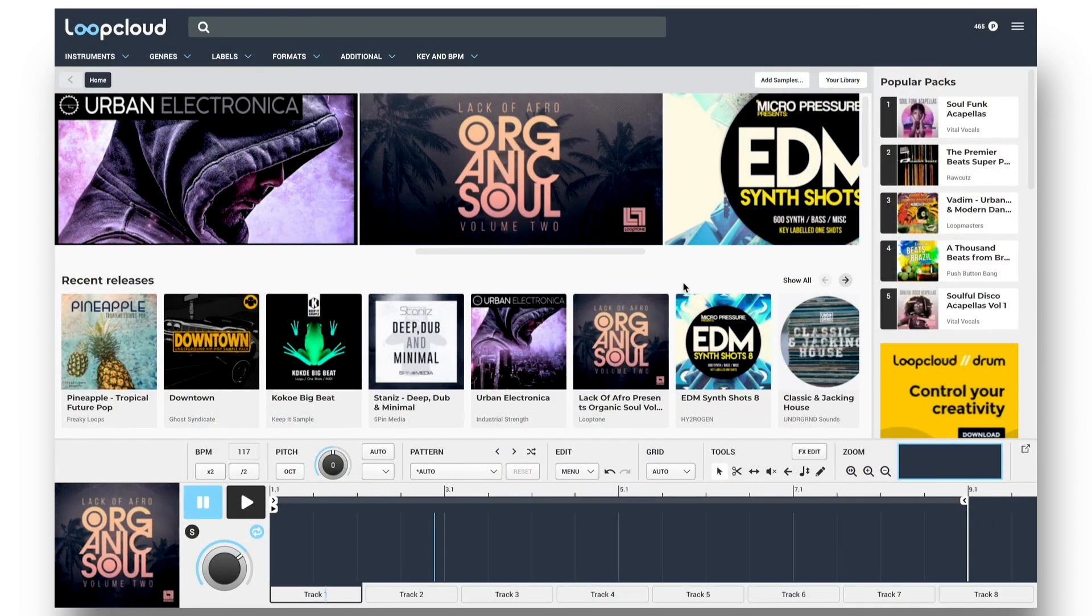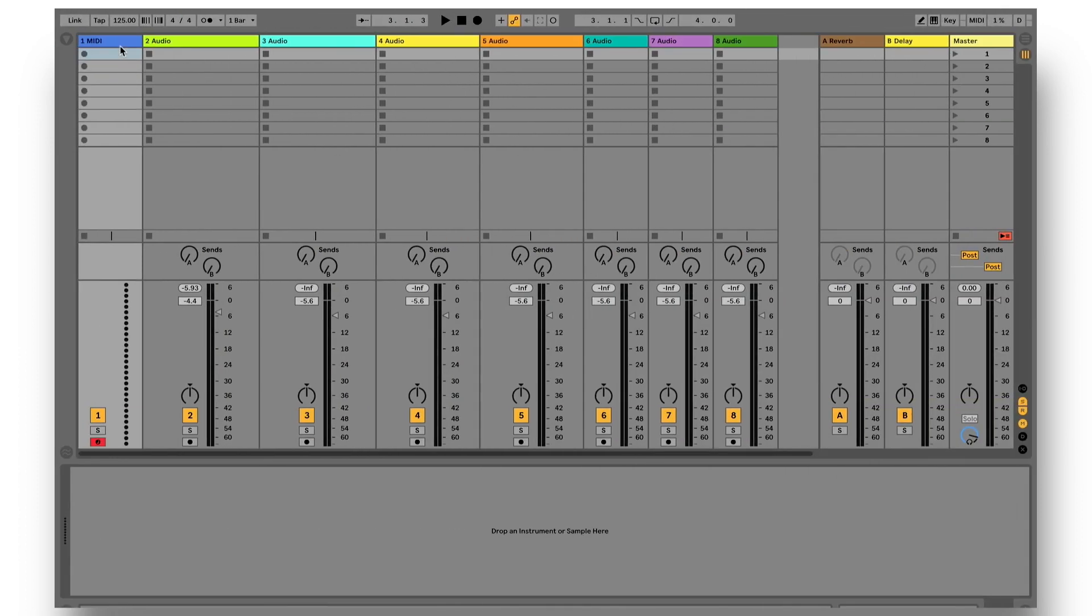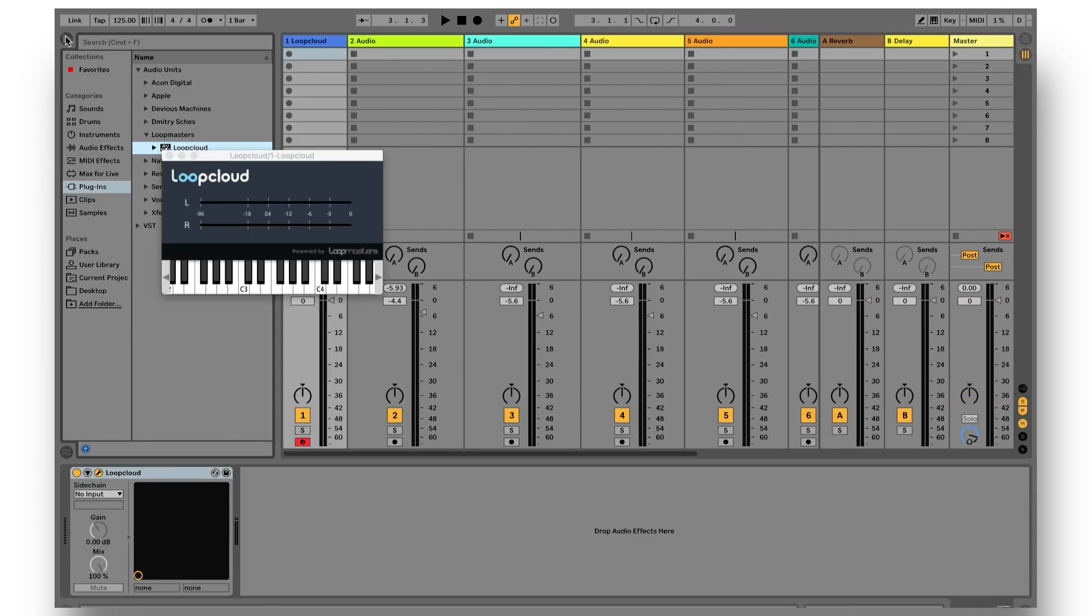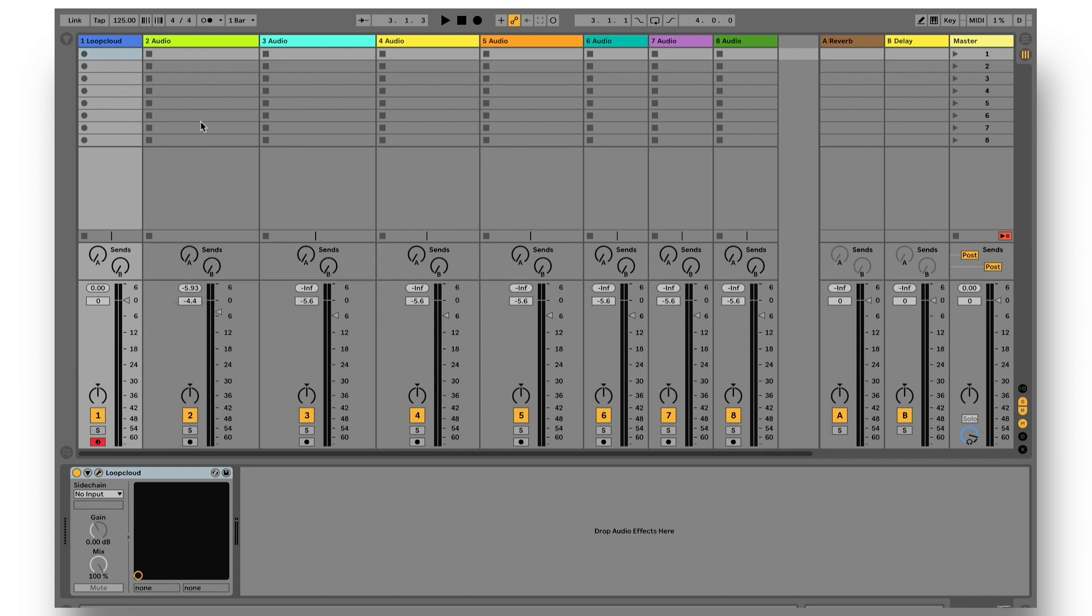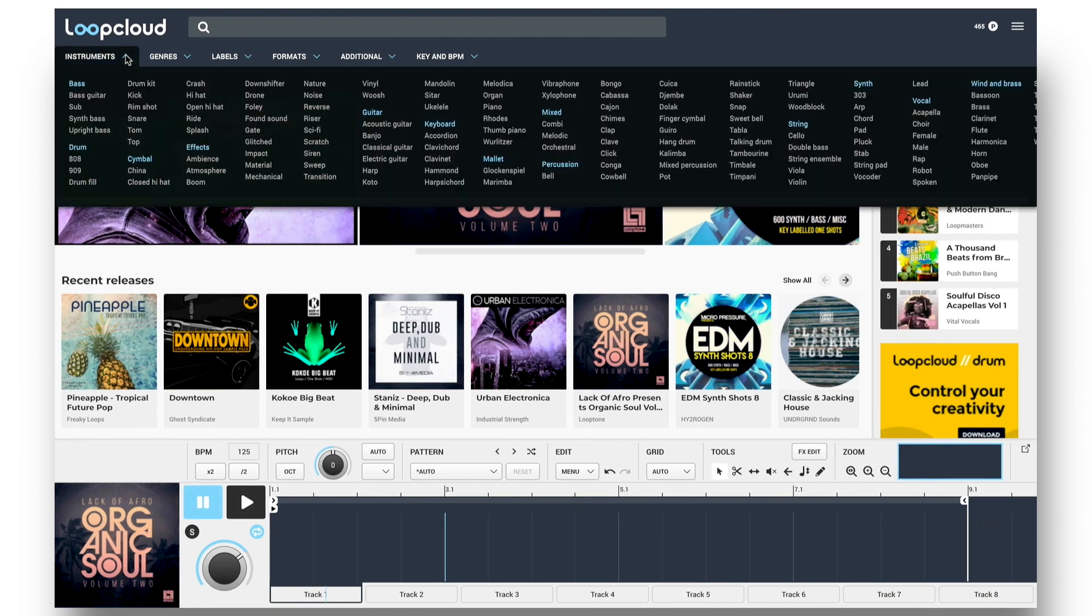Jumping right in, with the LoopCloud app up and running, I'll add the LoopCloud plugin to a MIDI track in Live. This makes LoopCloud connect to Live, so sample previewing is then locked to your project tempo.